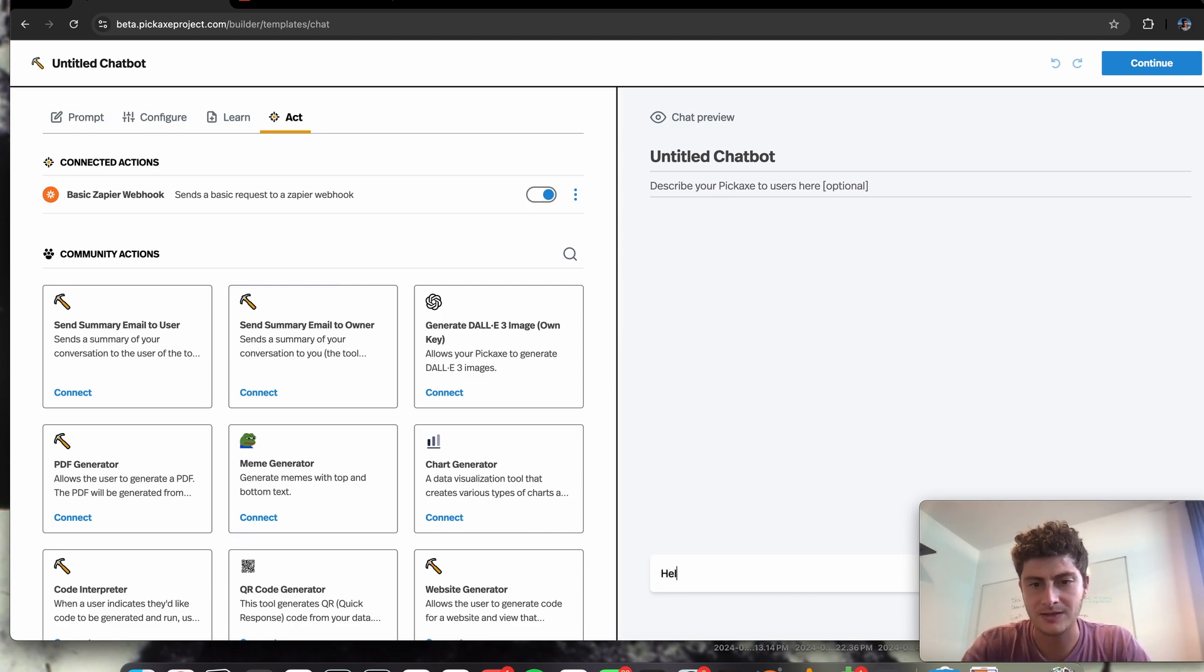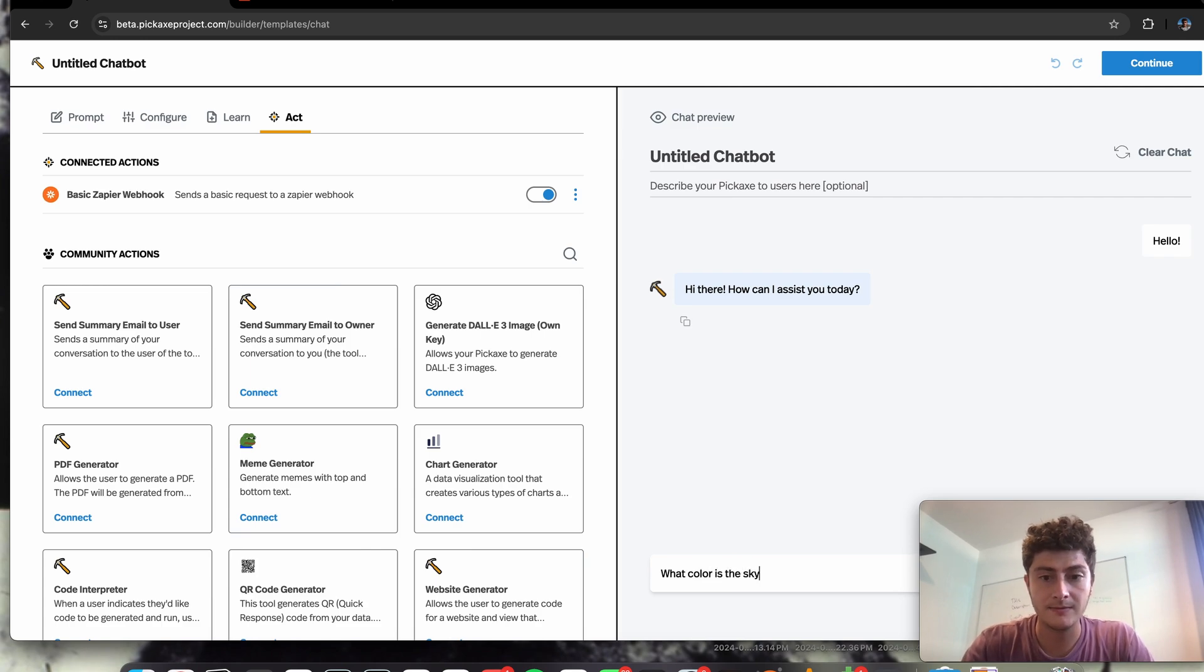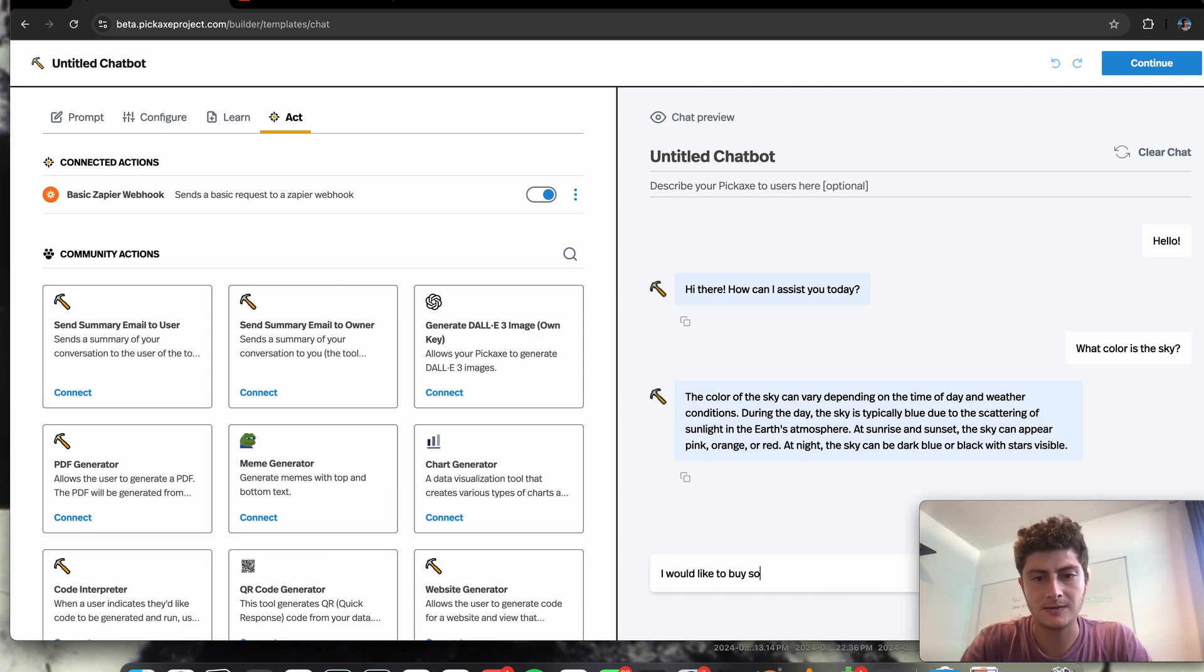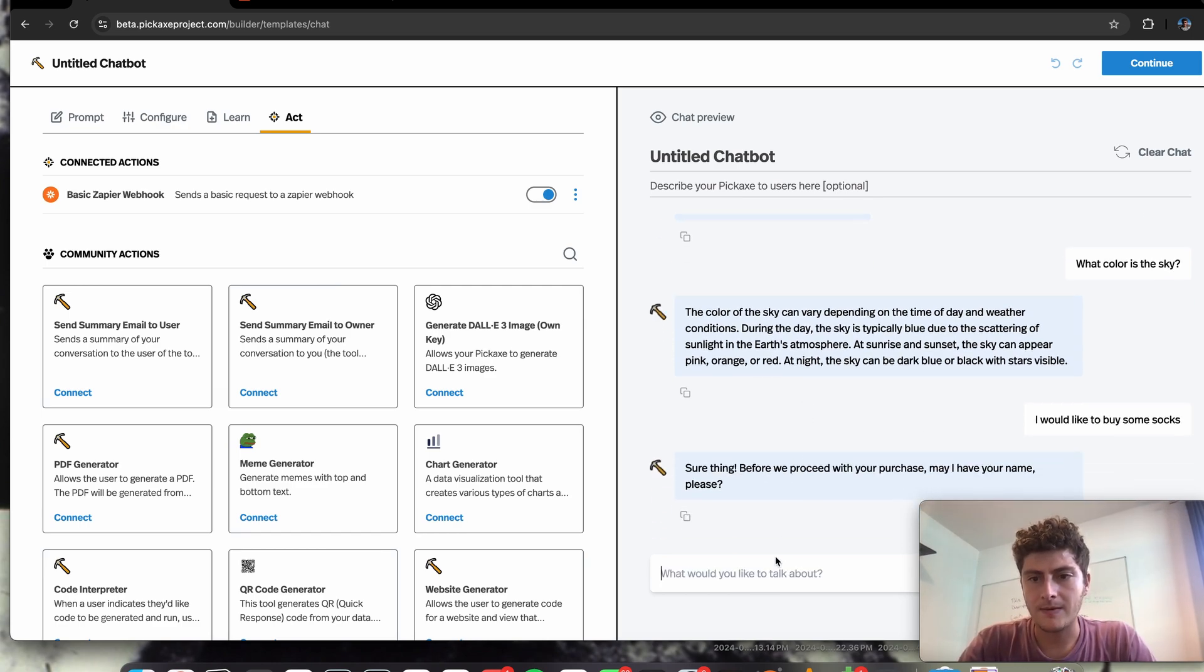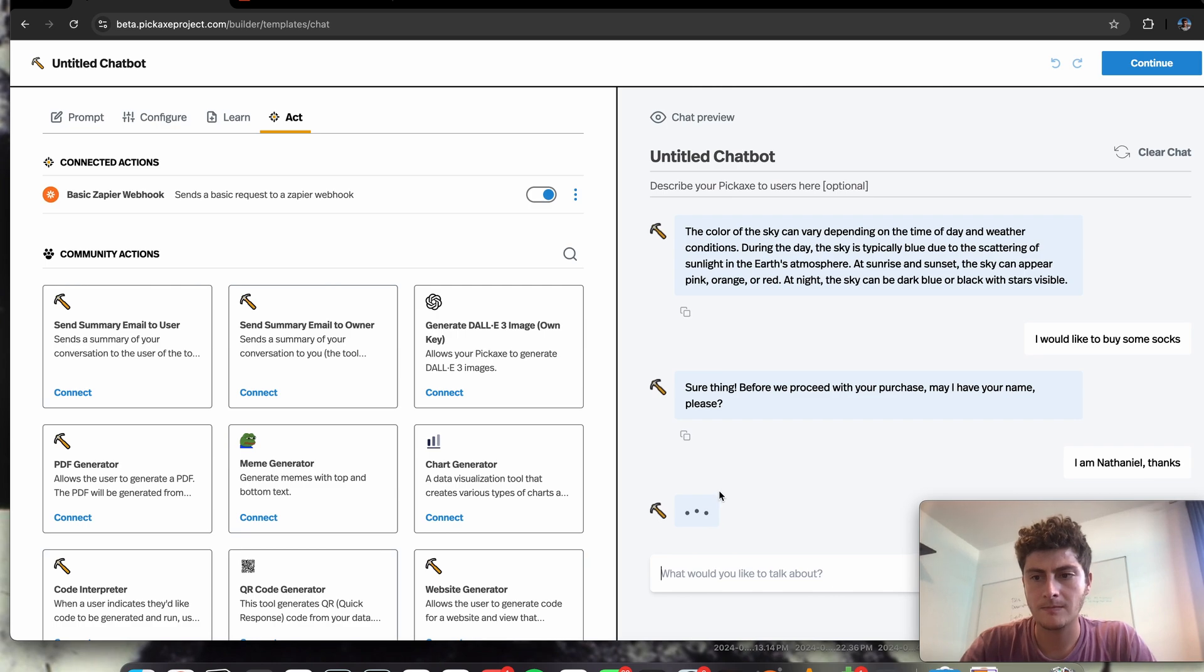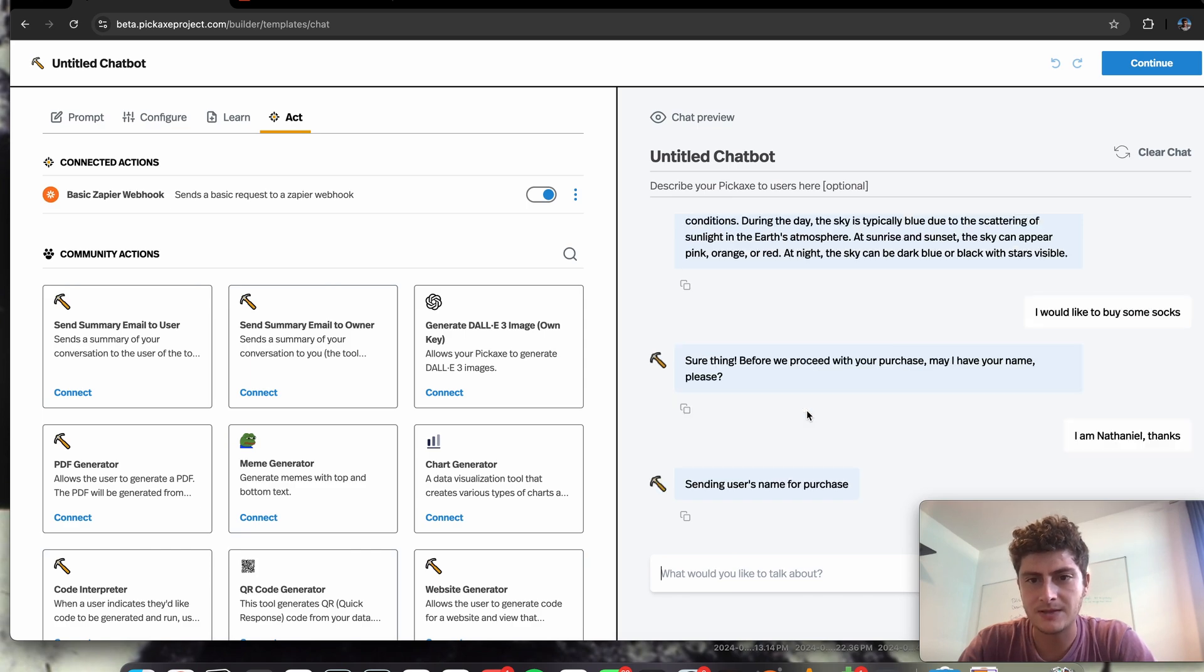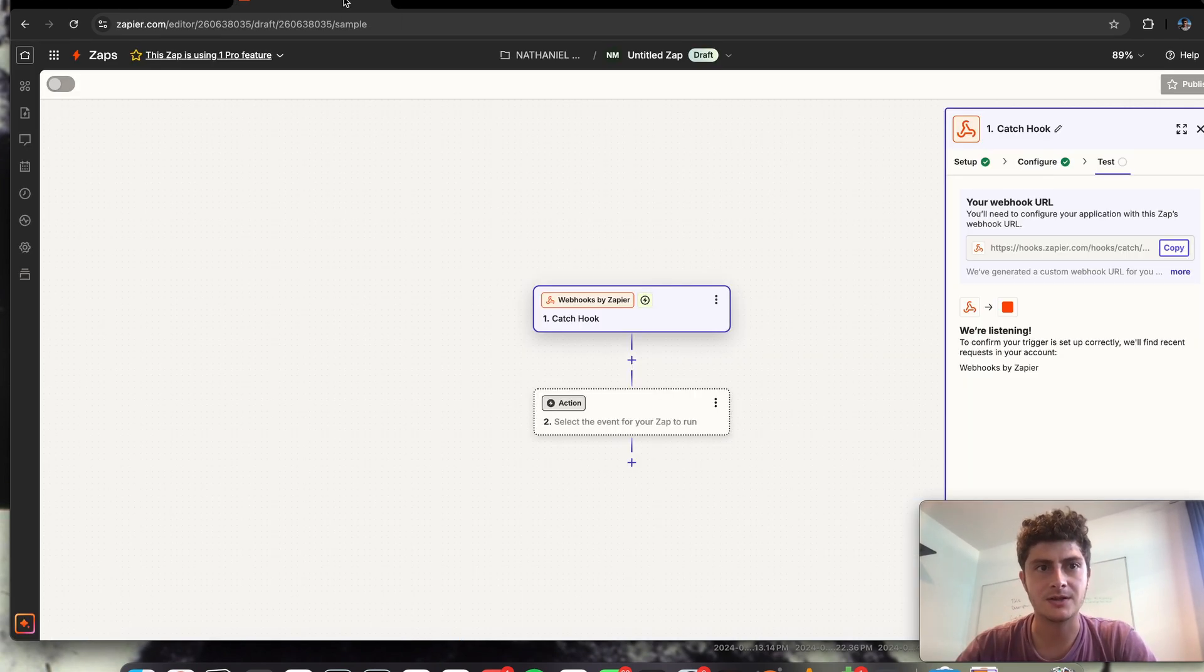I can start my conversation by saying hello. And maybe I'll say something that's not related to buying, like what color is the sky? Okay, and maybe now I'll say, I would like to buy some socks. Ah, it wants my name. Okay, well, my name is Nathaniel. And we can see it's going ahead and it's sending my name. So now it's going to move on with the conversation. And you can use prompt engineering to figure out exactly how you want that conversation to continue.